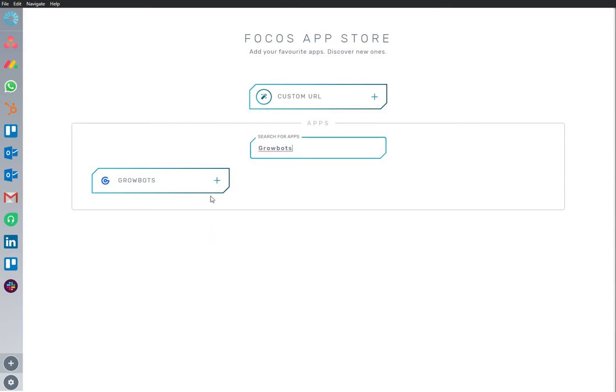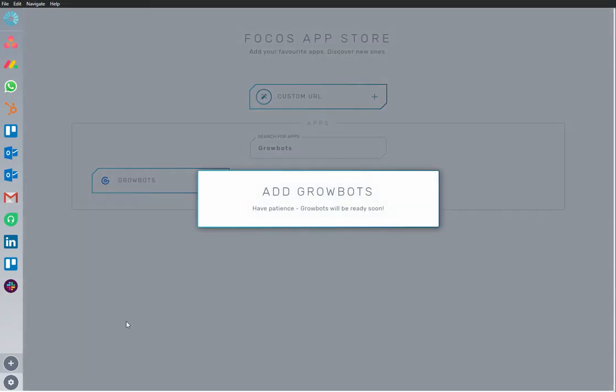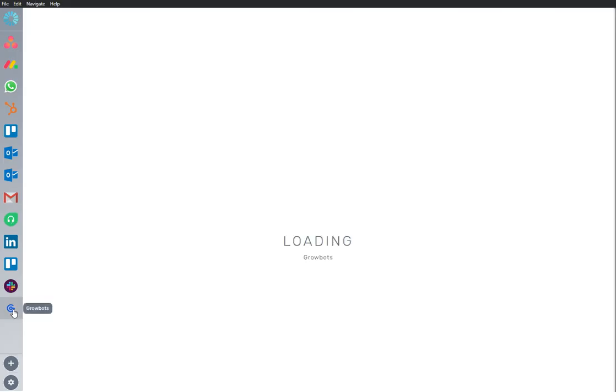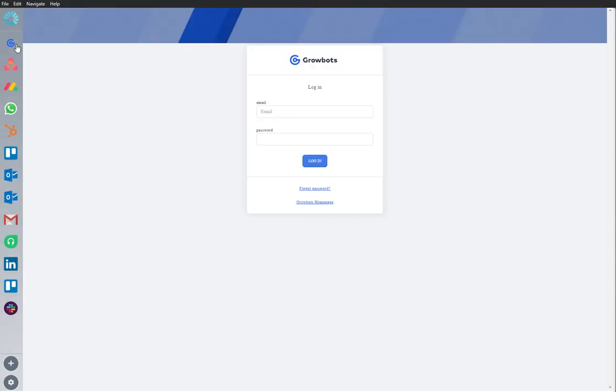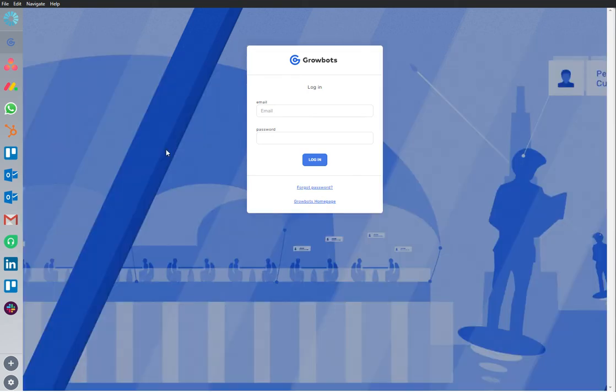I'm going to add an app to my workspace. Growbots is an important app that I use frequently, so I'm going to rearrange it and bring it to the top of my sidebar where I can continue to work from here, securely and uninterrupted.